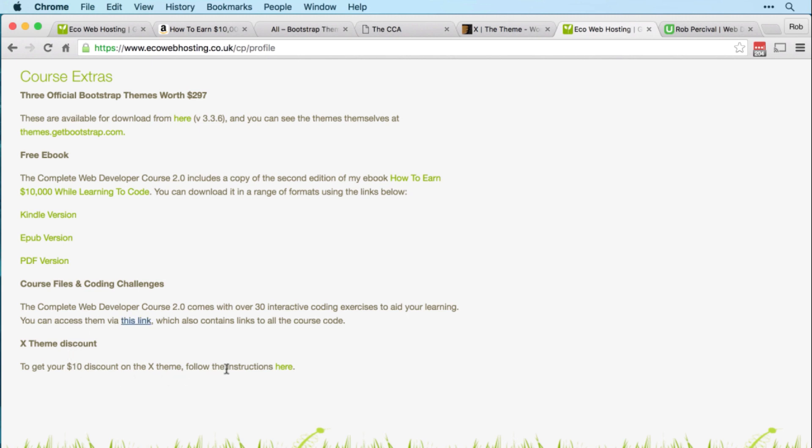And finally, to get your discount on the X theme, which we'll use in the WordPress section of the course, click that final link.